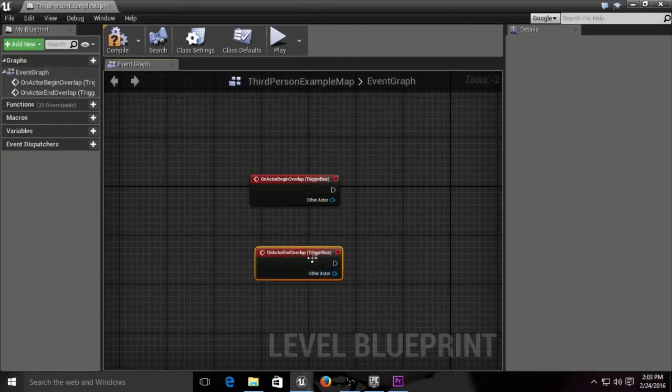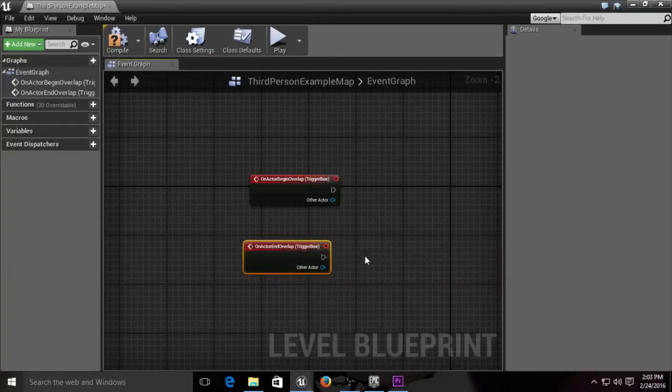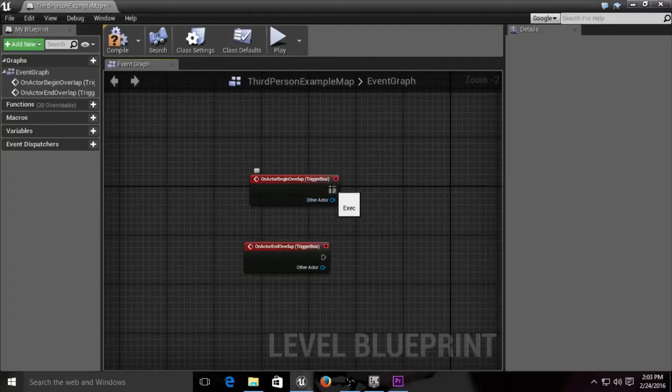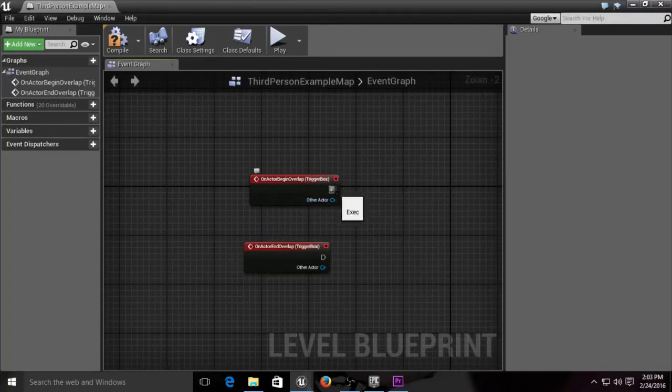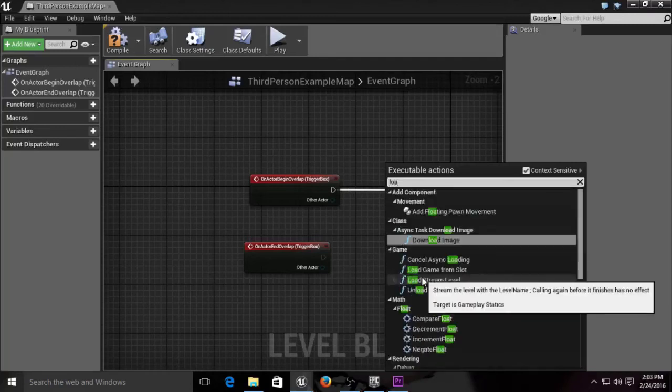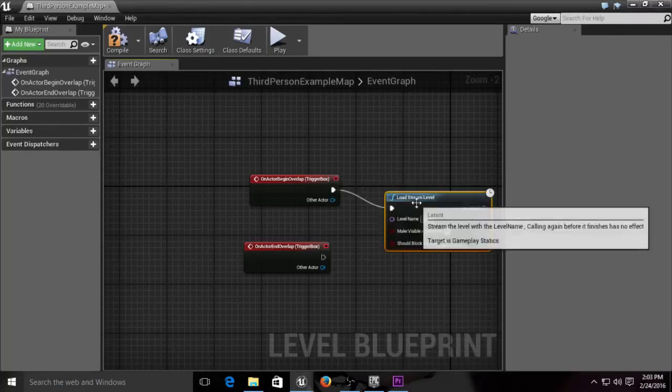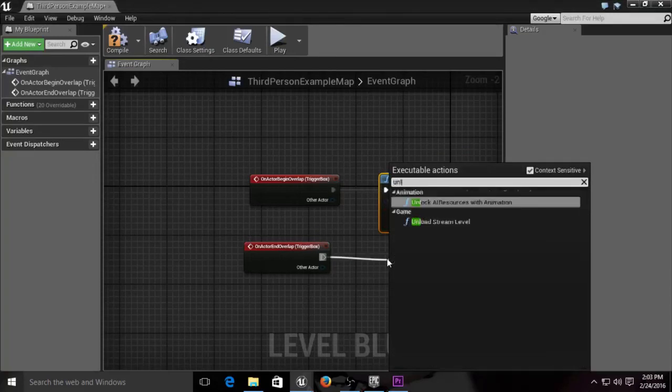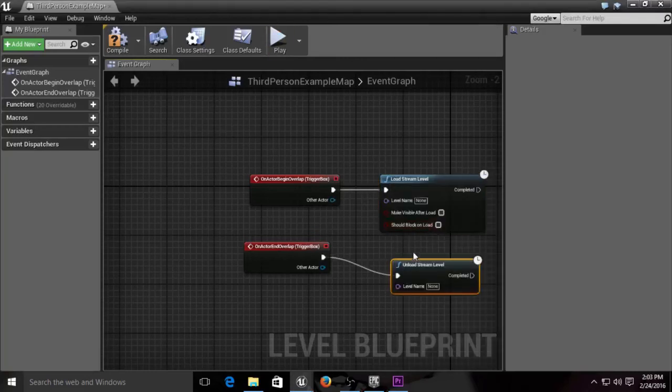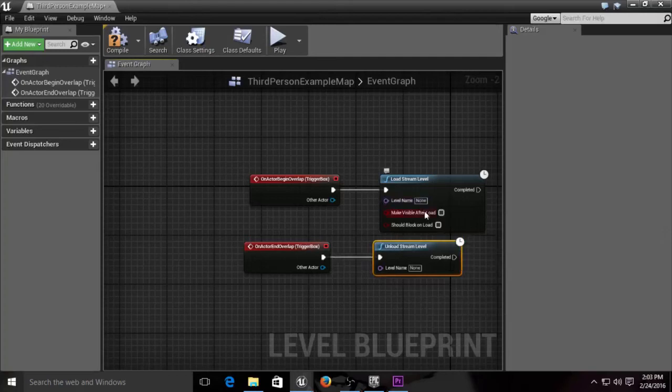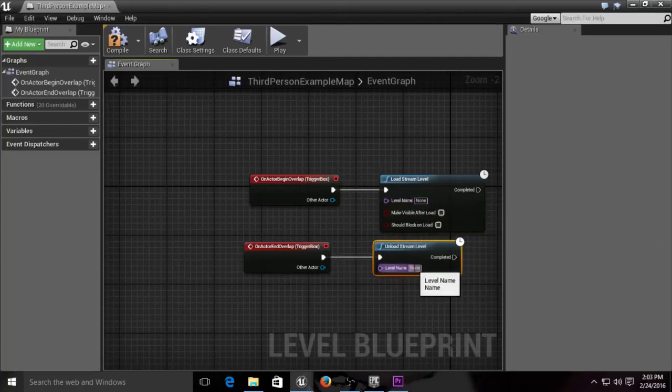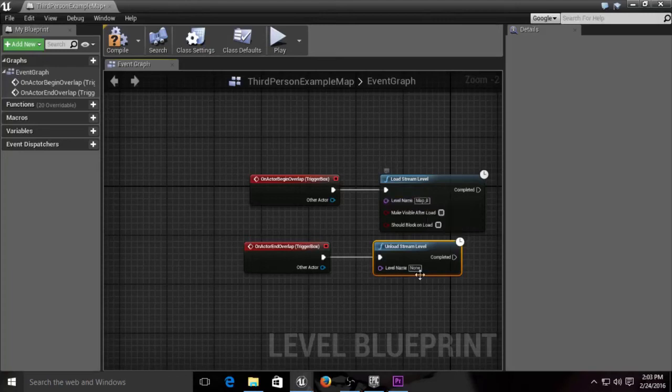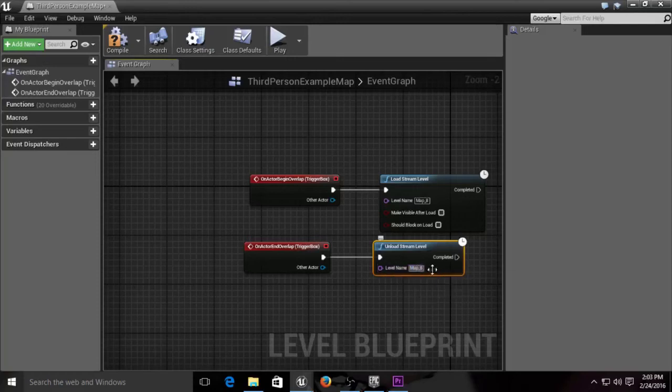We want to load and unload. You can do it by right-clicking and typing 'unload,' but I like to do it from this line that means executable. So we want to execute a load for our streaming level. We also want it to end and unload. What do we want to load? We want to load the map. So it says over here in level name, 'none.' We want to change that to map_8. Do the same thing for the unload: map_8.